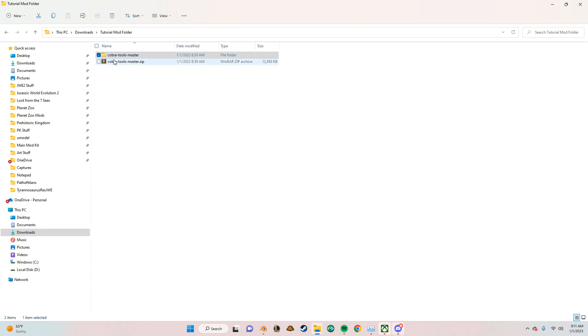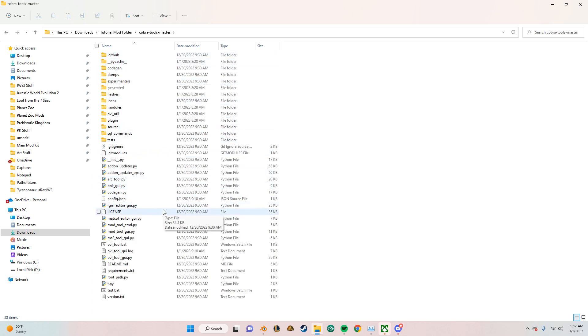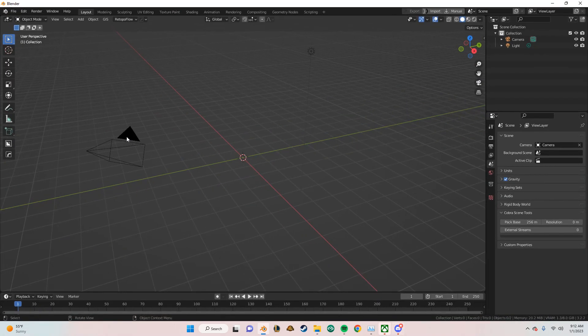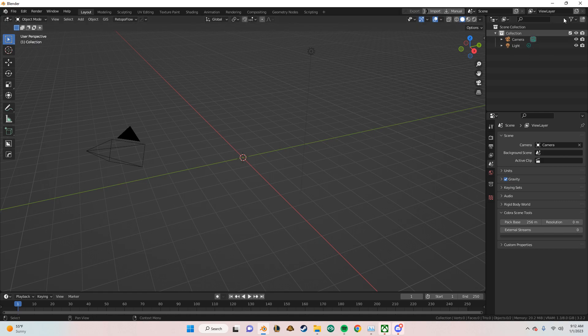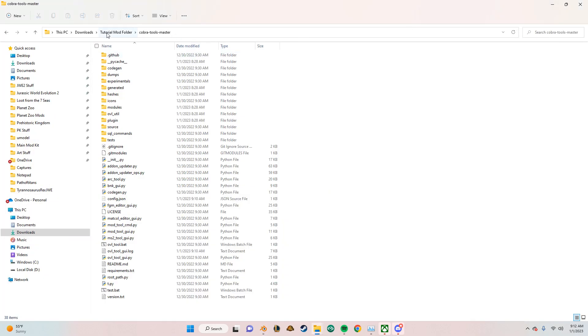So just before we get started, make sure the master you're using to extract the models is the same as the master version installed in Blender from last video. Or else they may have glitches.